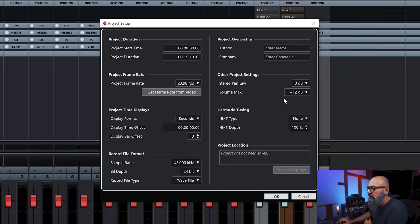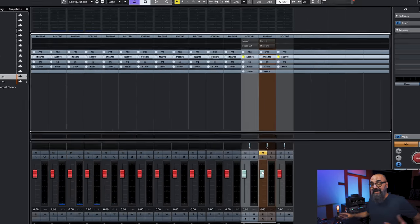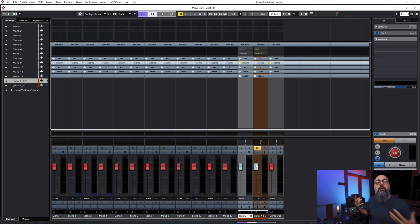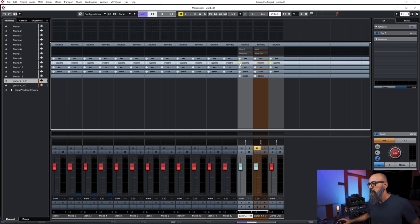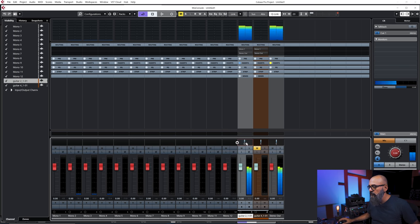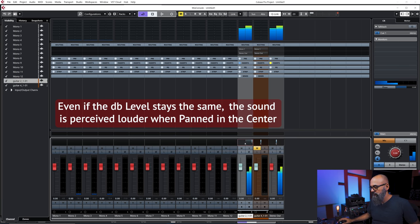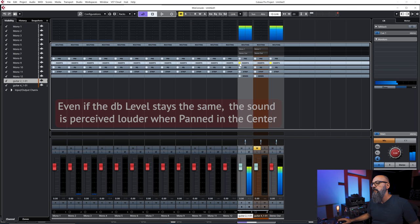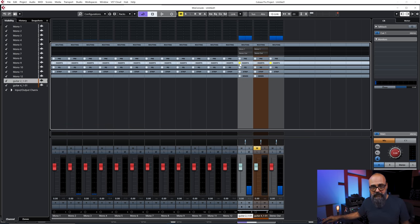I'm going to leave the pan law at zero so you can hear what that sounds like without any compensation applied. I'm going to activate a sine wave and bring that signal to the left. Pay attention when I bring it to the center — pay attention to the level.